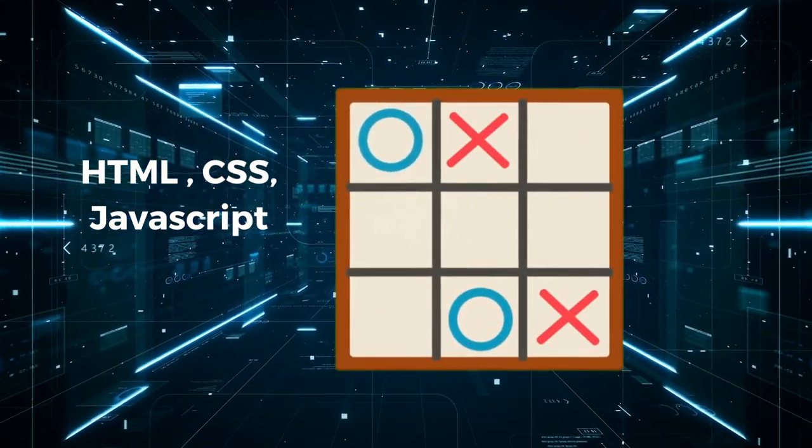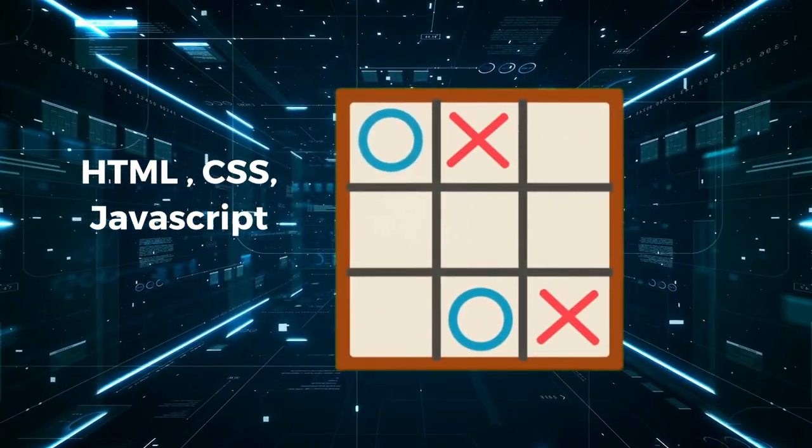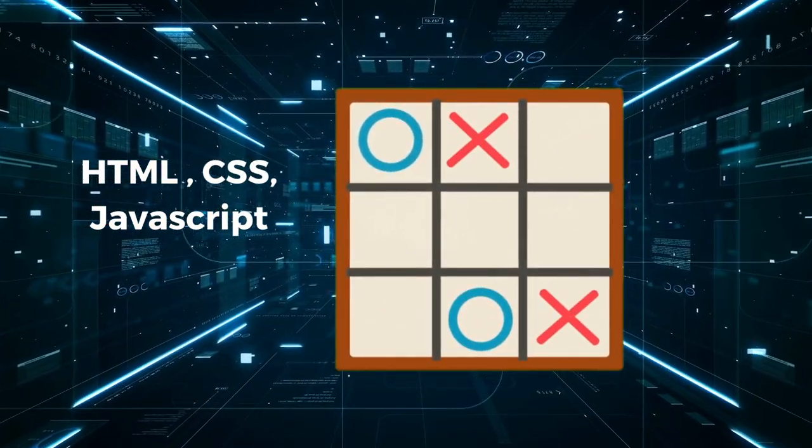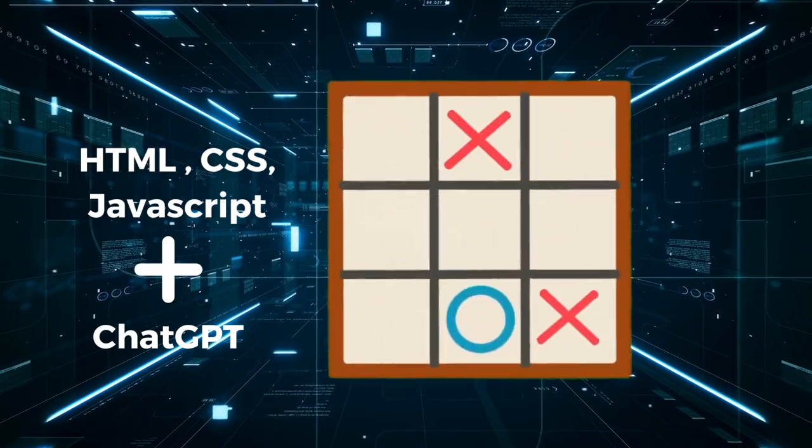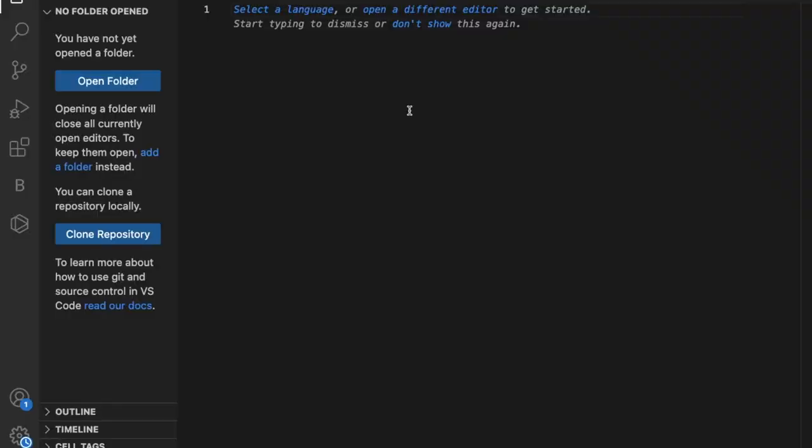How we can create a tic-tac-toe game using HTML, CSS, and JavaScript with the help of ChatGPT. First of all, we need to open any code editor. I'm using VS Code here. You can also use Notepad. Just open this like this.